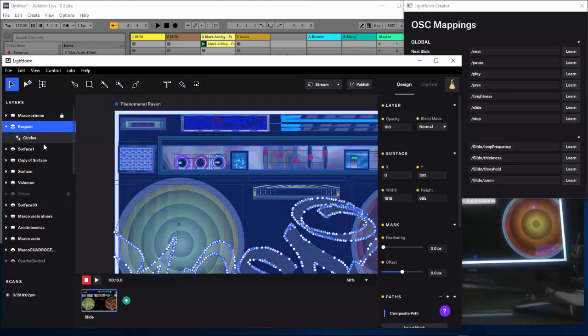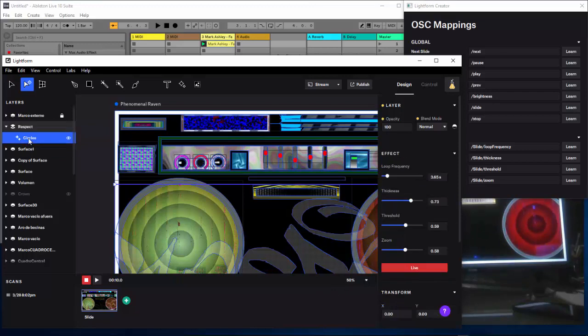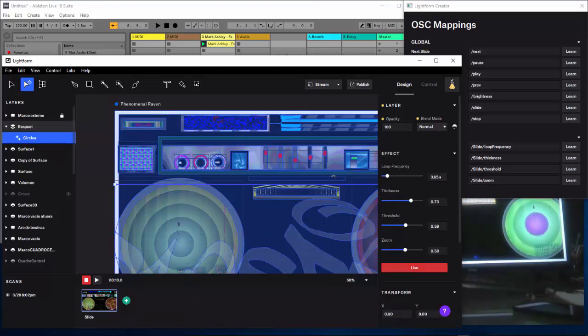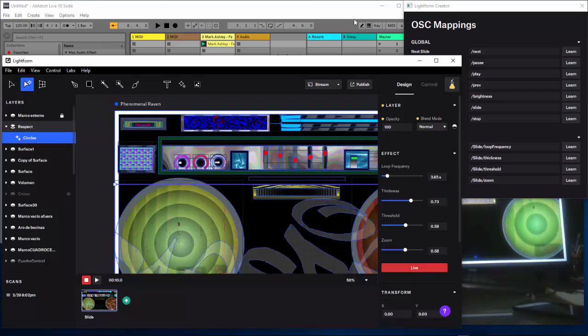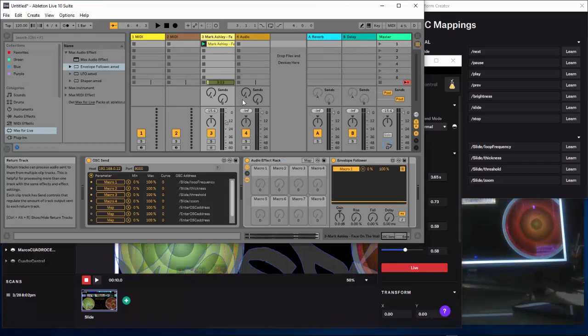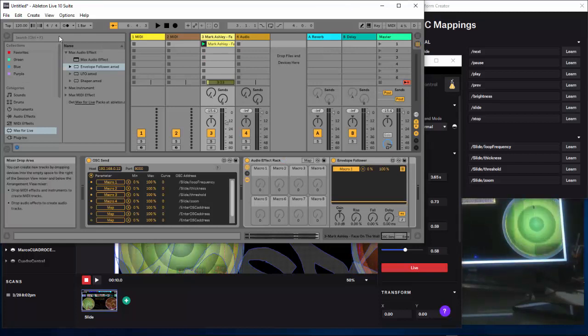Once you publish, go to control, select 'Edit OSC Mappings,' and you get this menu. This is going to be very important for you — these instructions — because each slide where you animate something different has different controls. Each effect circle has these controls, but if you choose a different effect to animate, you will have different controls because they have different settings.